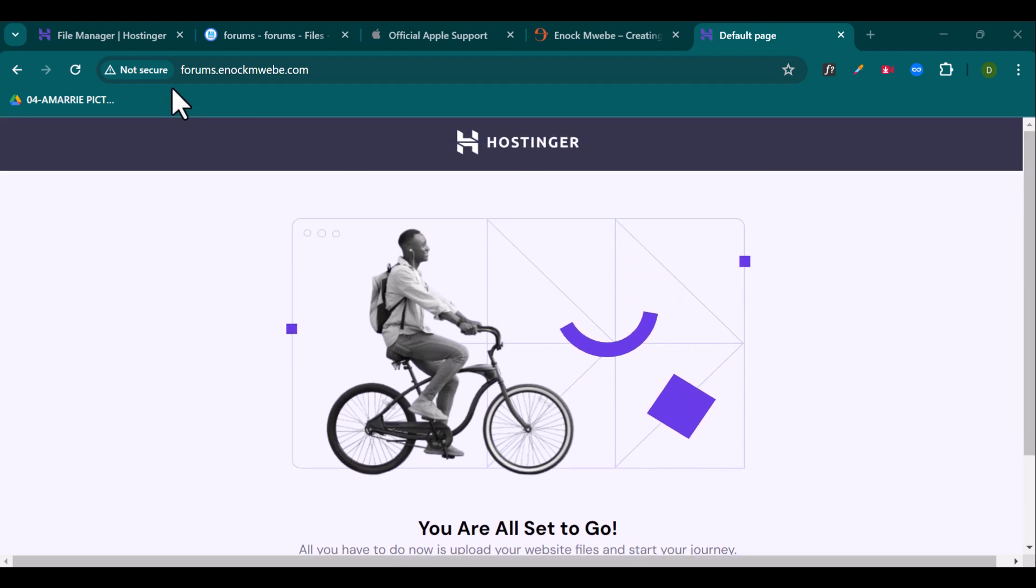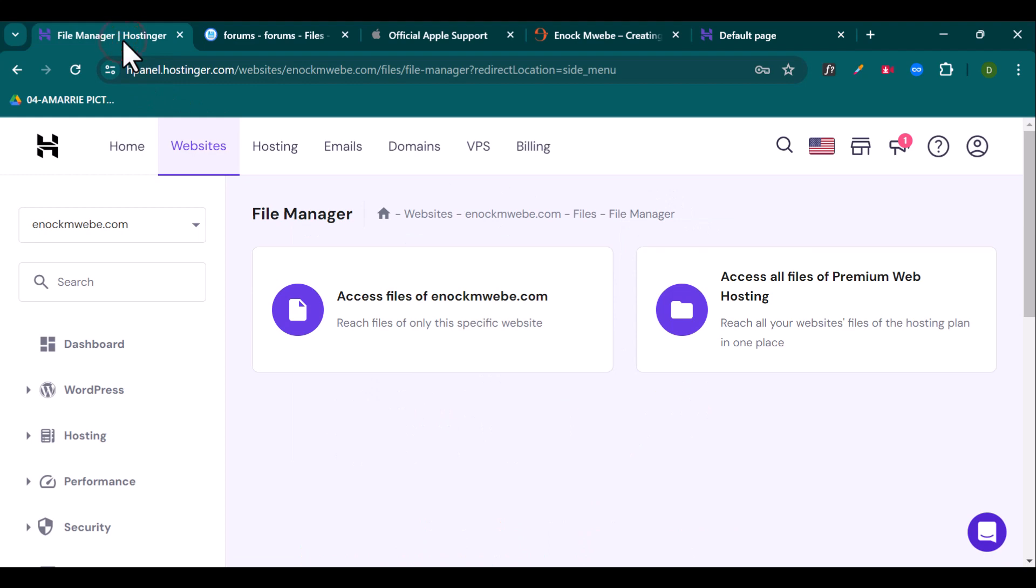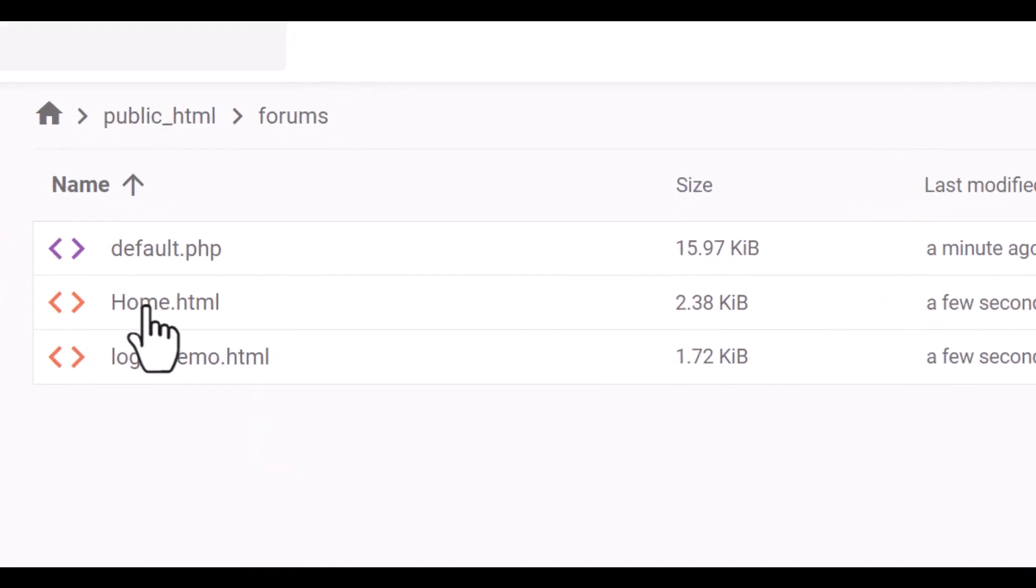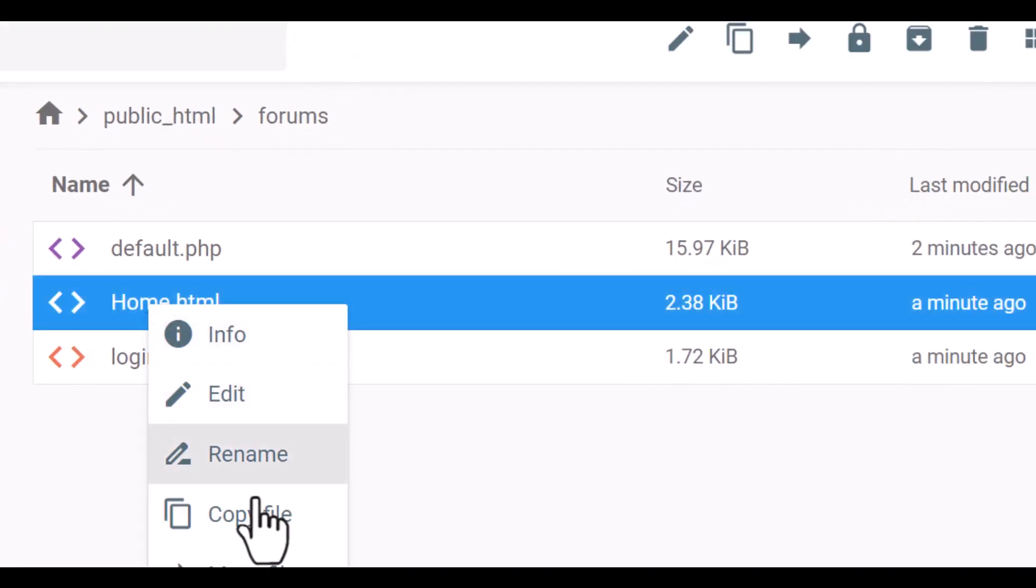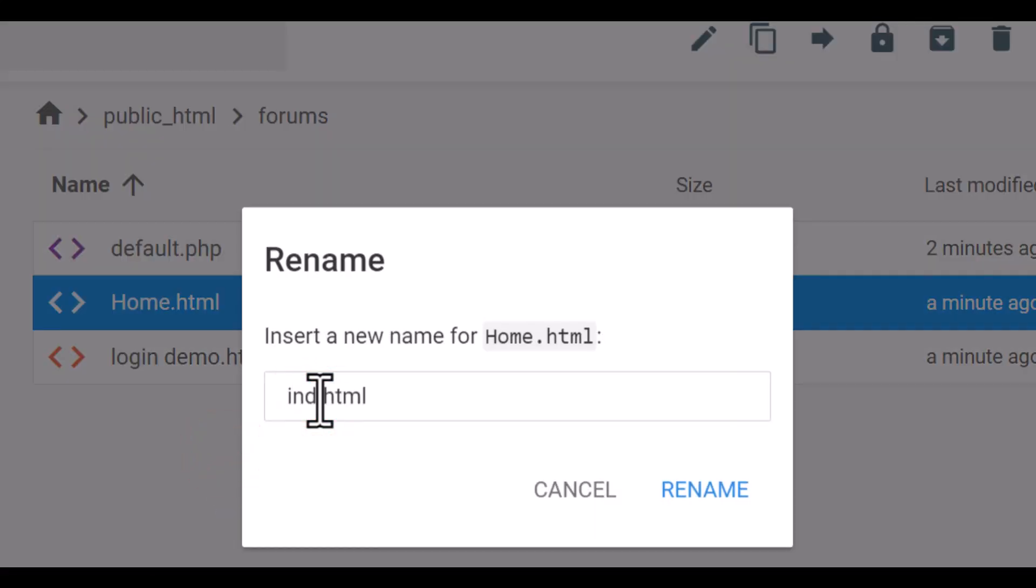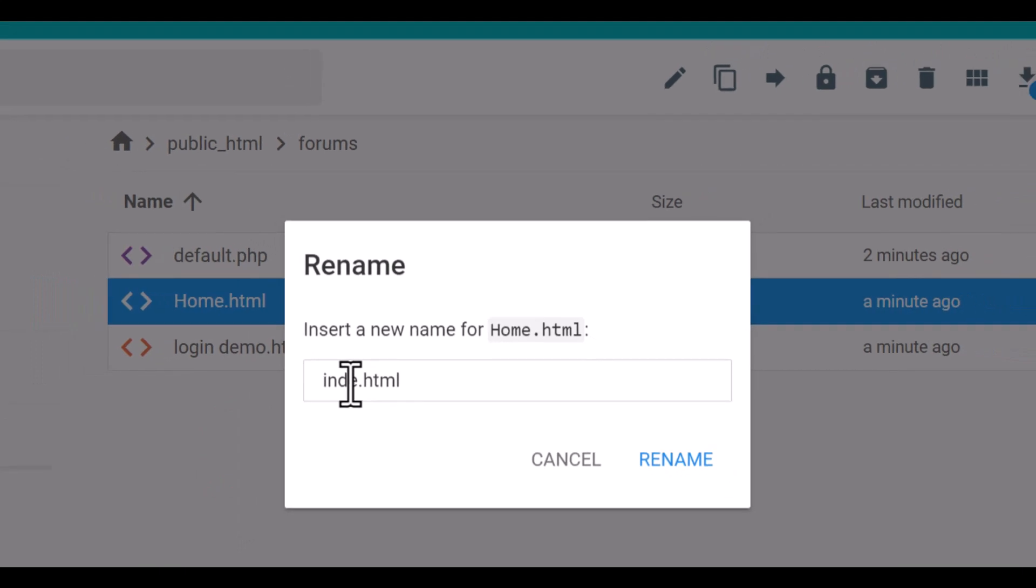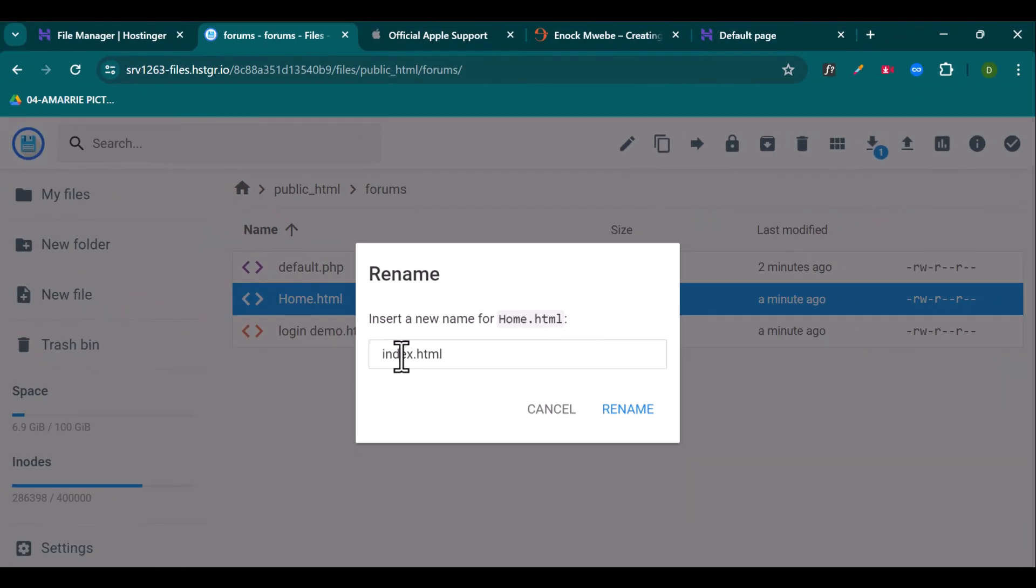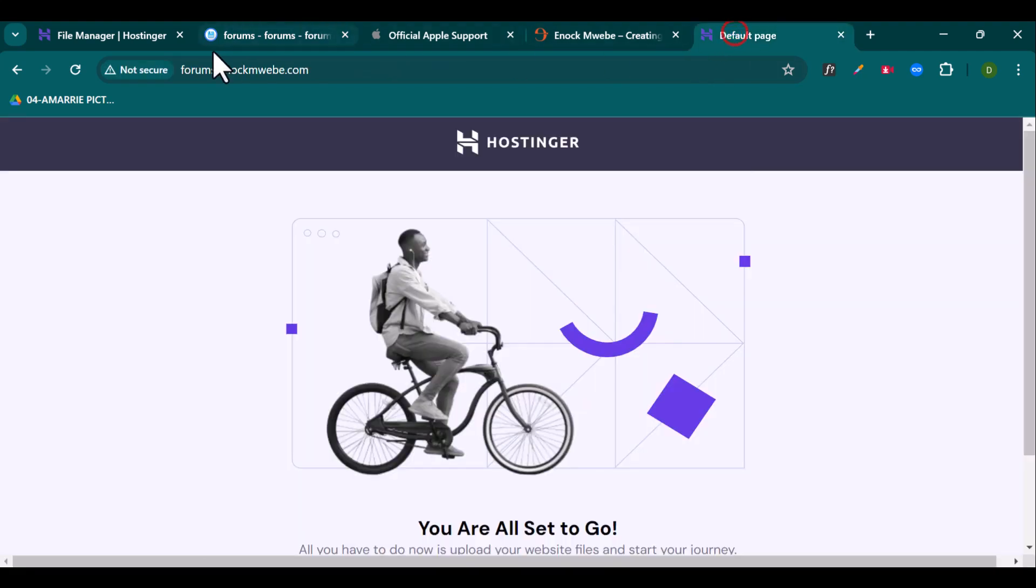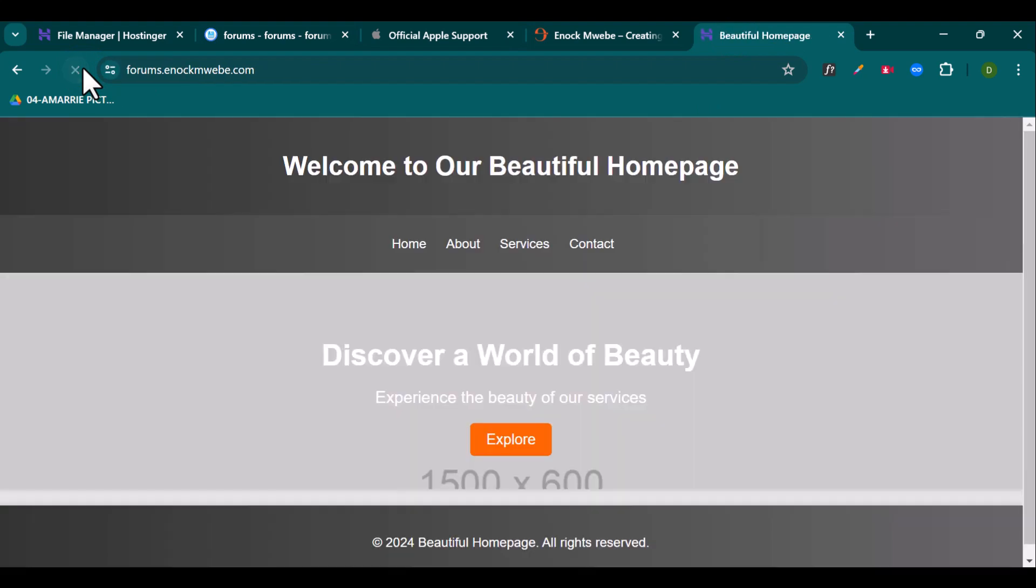So what we need to do is to come back to the file manager right here, then rename our homepage. So I'm going to hit rename and change it to index. Because when the website is trying to access the homepage, it's important that it's named as index.html. It sets it as a homepage. So hit rename. And once I go back here and try to refresh this, then it redirects to my homepage.